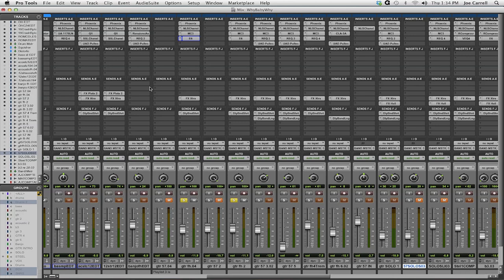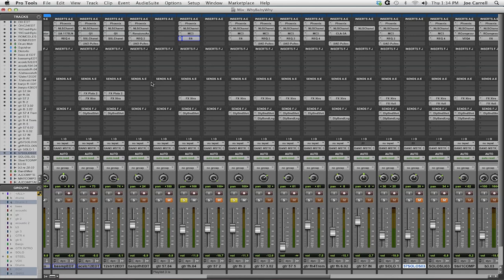I double tracked every guitar pass that he did, and the reason being is when I got back to the mix room I could decide between either one. If I pre-blended them in the studio, I wouldn't be able to choose just one mic or the other.